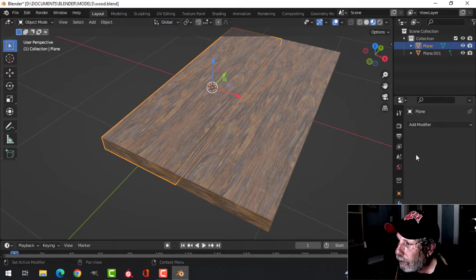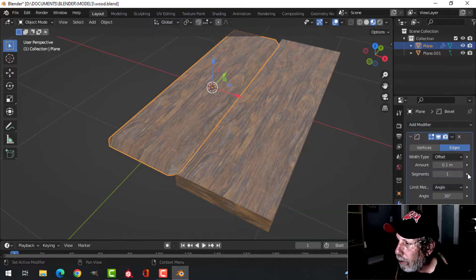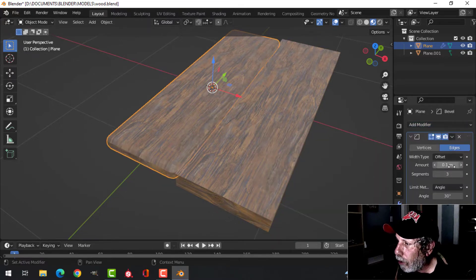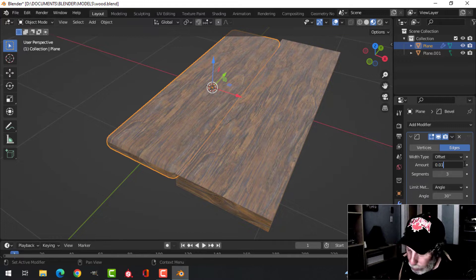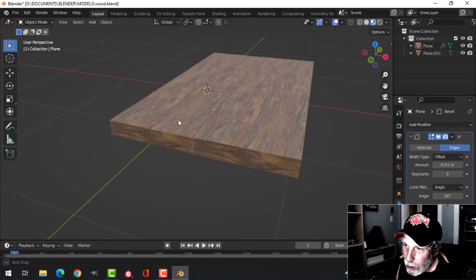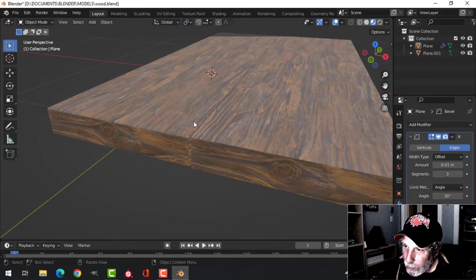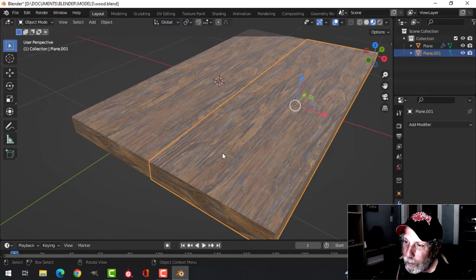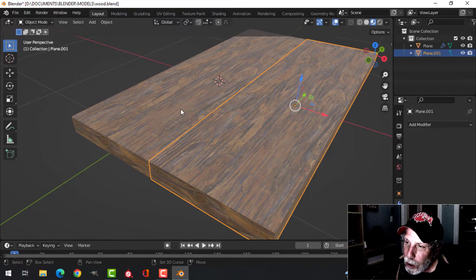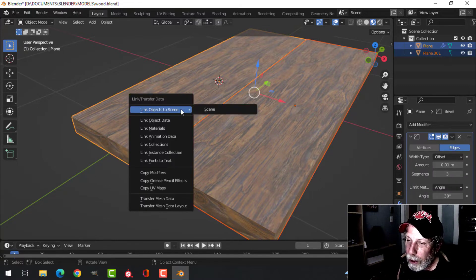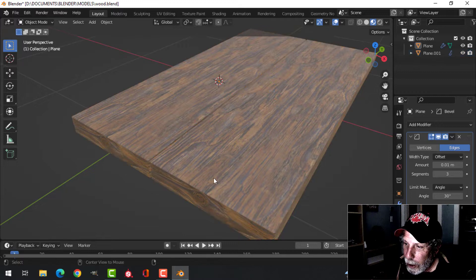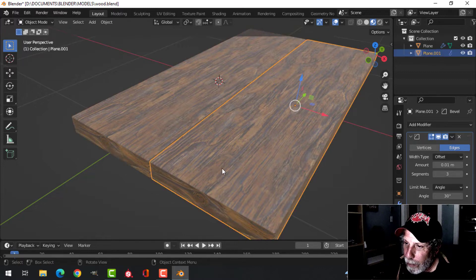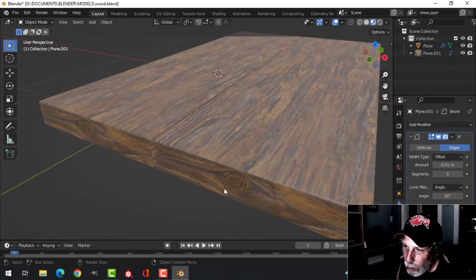Just to round it off just a little bit. So let's take this one and then Shift-click this one, Ctrl+L and choose Copy Modifiers. We can get the same bevel on this piece.